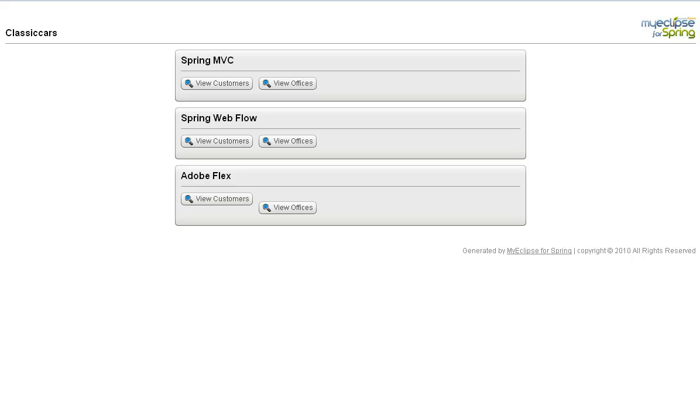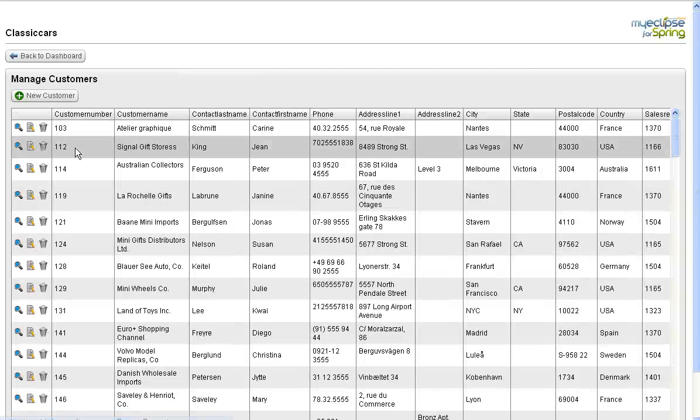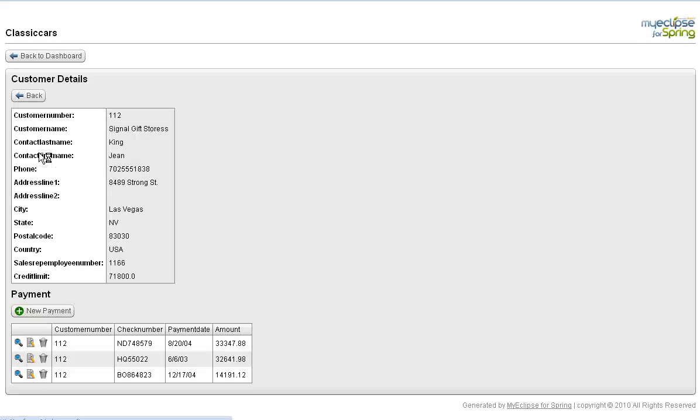So to access the Spring MVC version of this project, I can click on one of the two top-level domain objects. And from here, I can actually drill down into the details and view the related objects, add new objects, update the relationships, all from that UI.